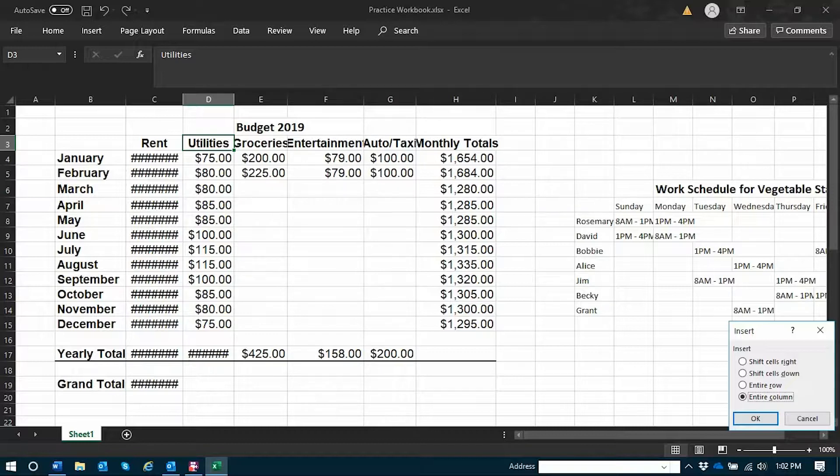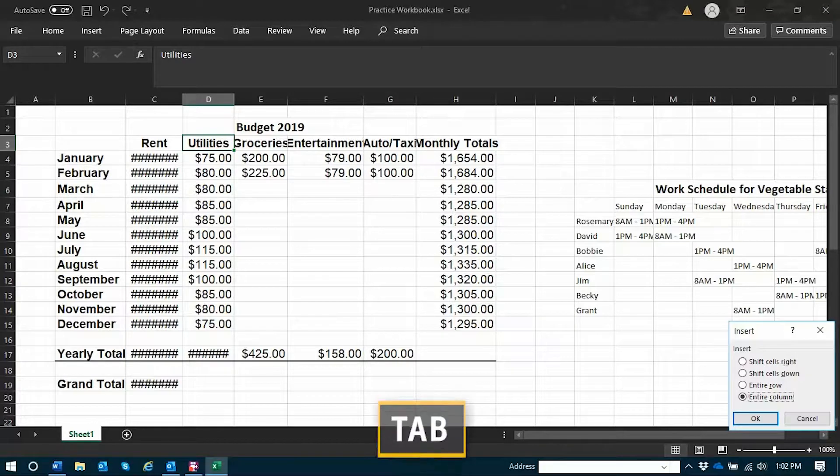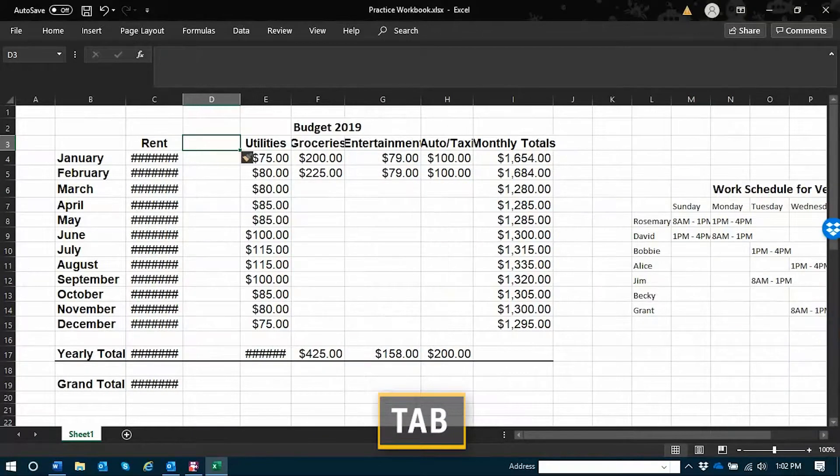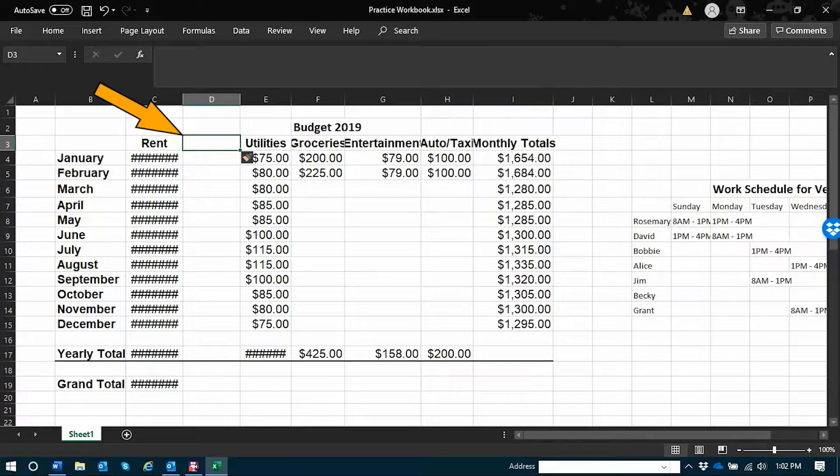I know that I want a column inserted. Entire row radio button. Entire column radio button checked. Alt plus C. That's checked. So now I'll tab. Okay button. Then press space on okay. Space. Practice workbook.xlsx-excel sheet 1 blank D3. Focus is in D3 which is now blank.